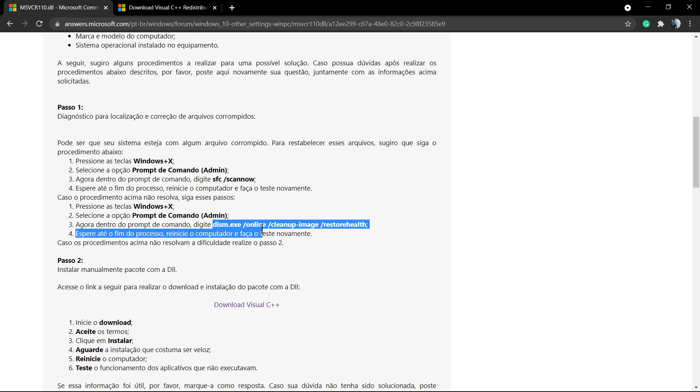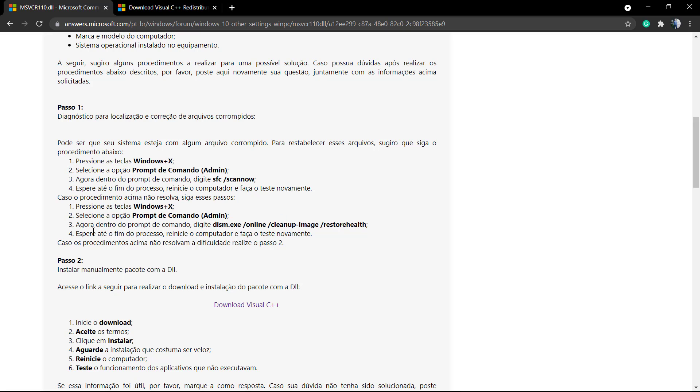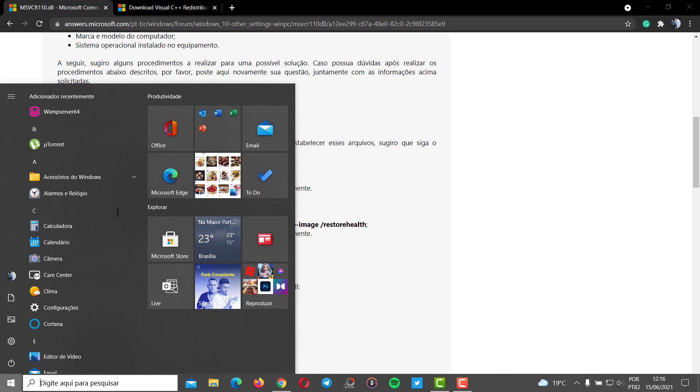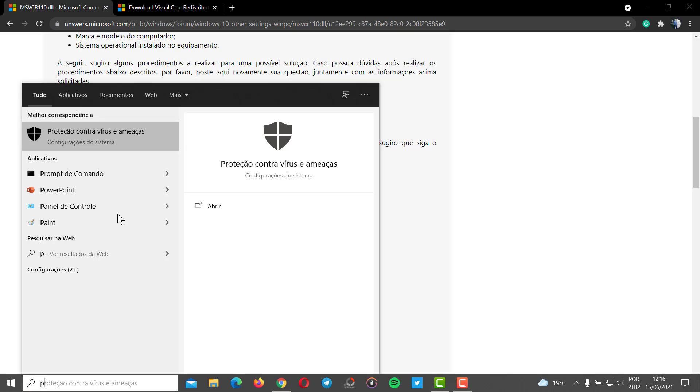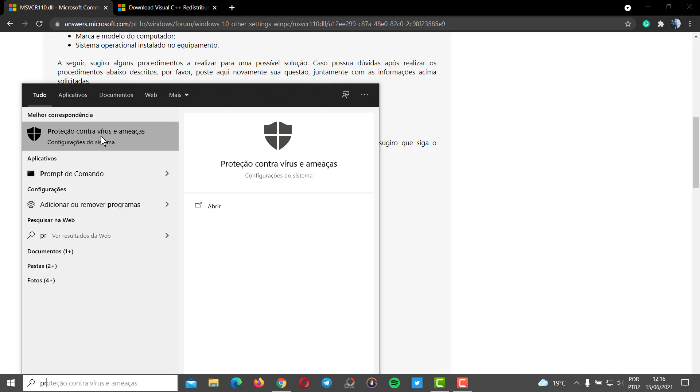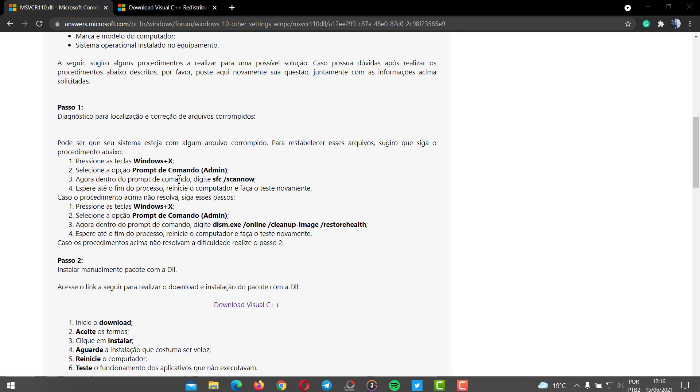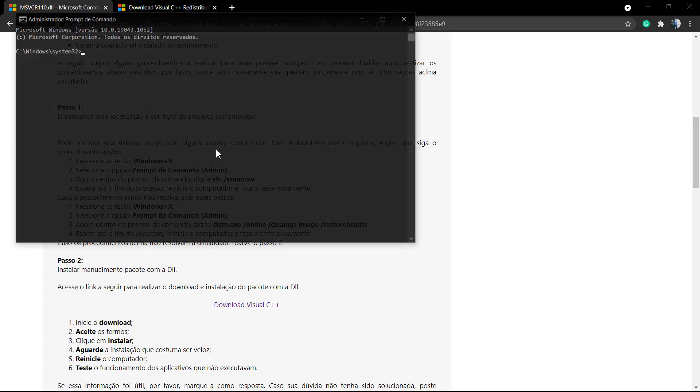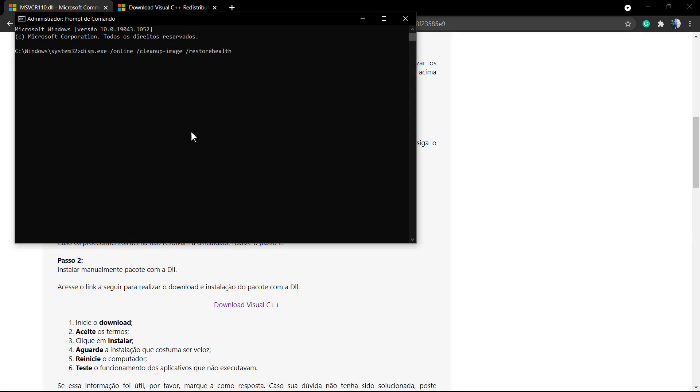So command prompt with admin access. I'm gonna leave a link in the description below and I have a card over here for this support material on Microsoft's site, but you can find it on the Microsoft community searching for the error message.